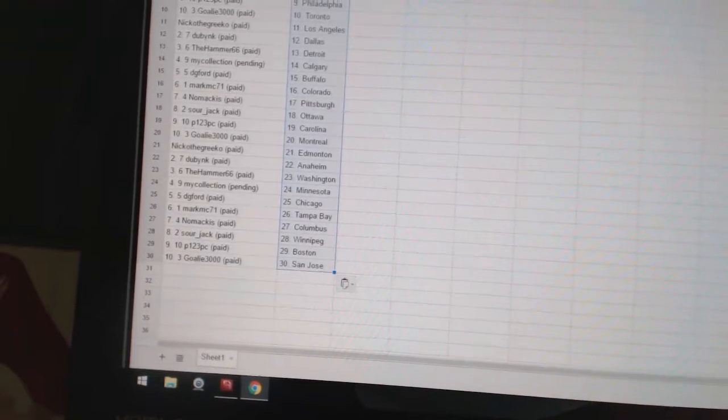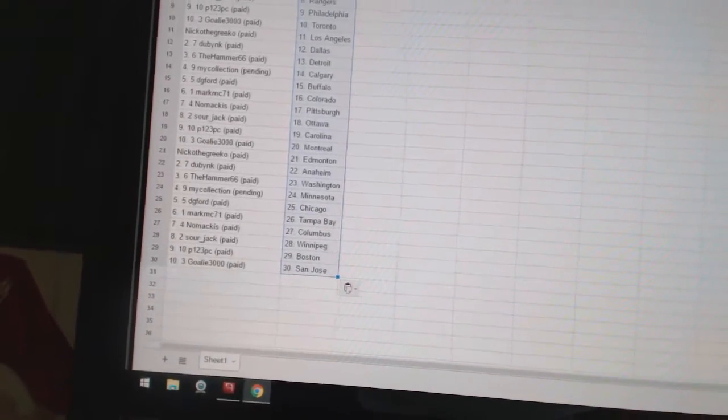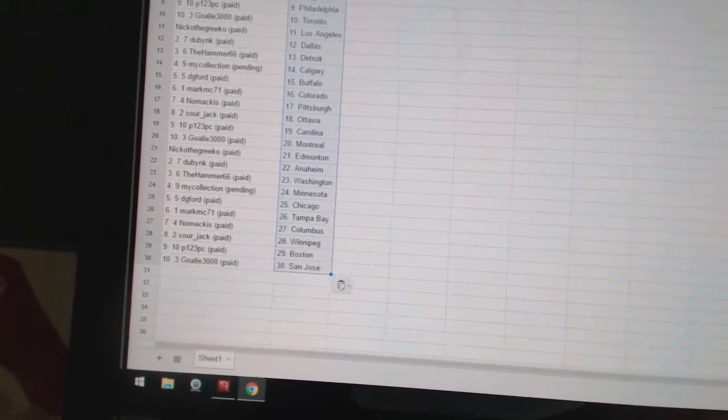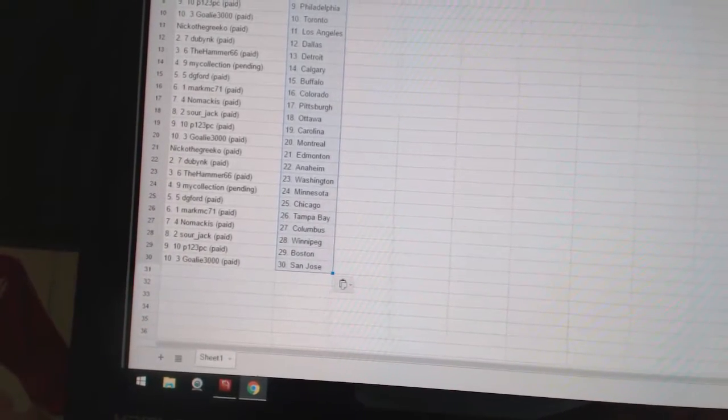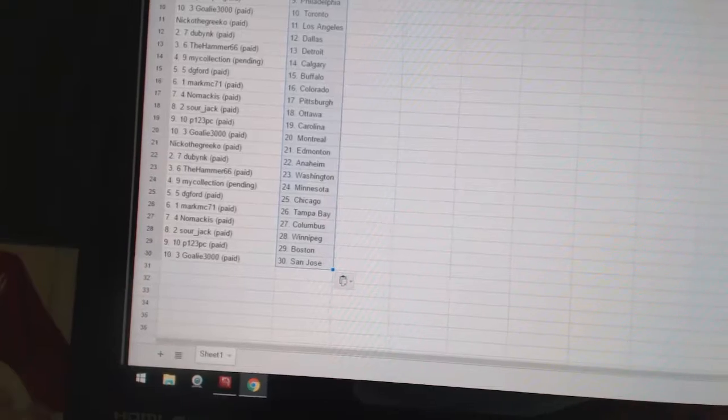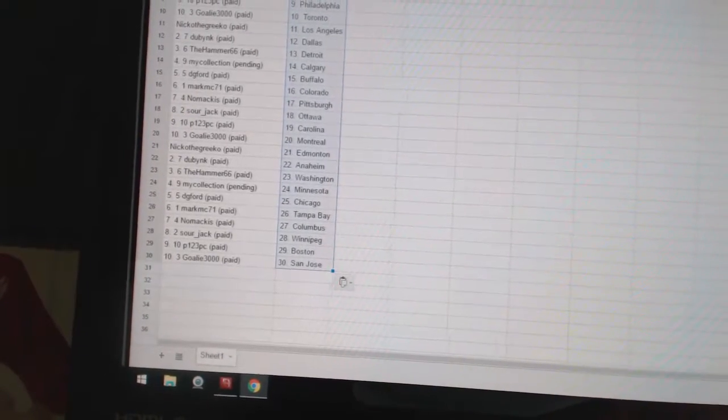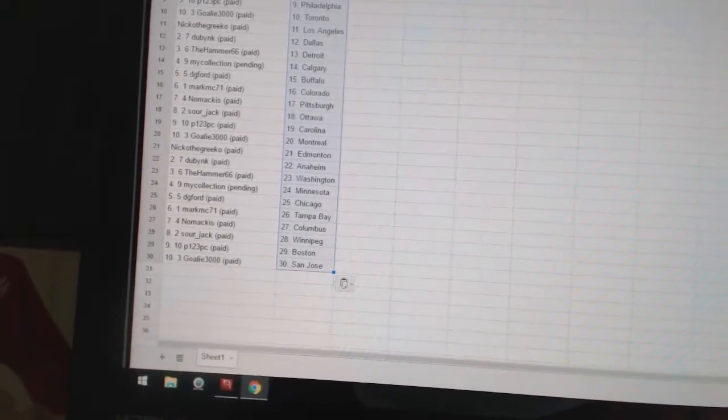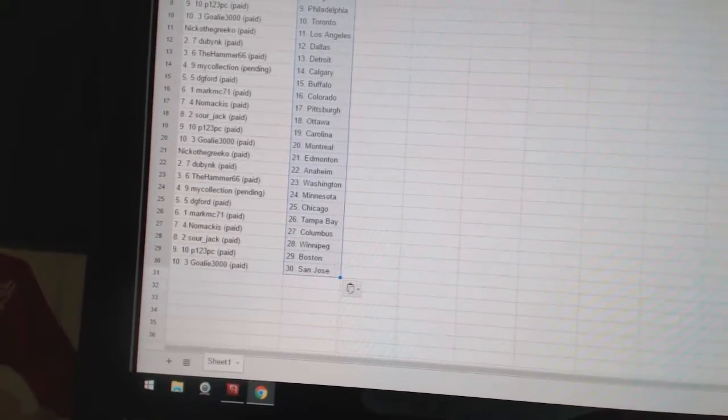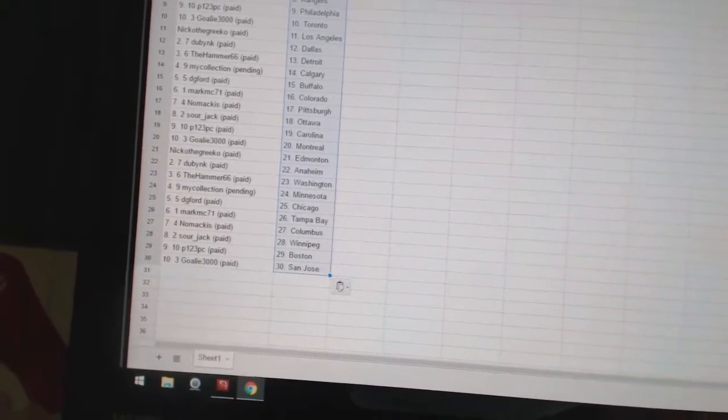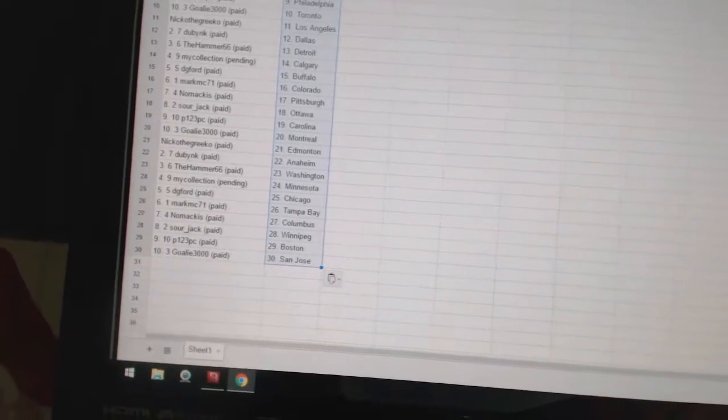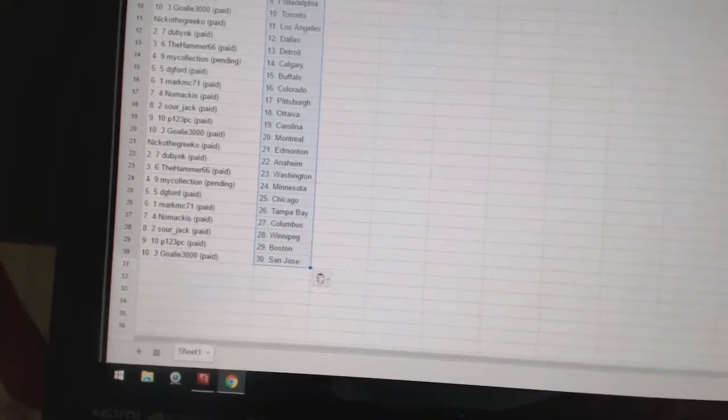The Hammer 66 has Washington. My collection has Minnesota. DG Ford has Chicago. Mark MC71 has Tampa Bay. Nomakis has Columbus. Sourjack has Atlanta, aka Winnipeg. P123 PC has Boston. And goalie 3000 has San Jose.